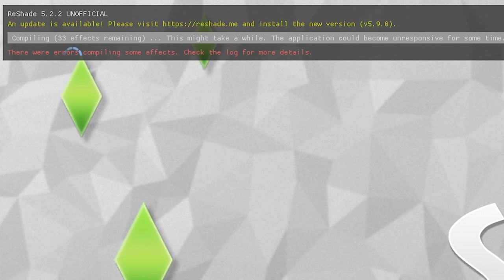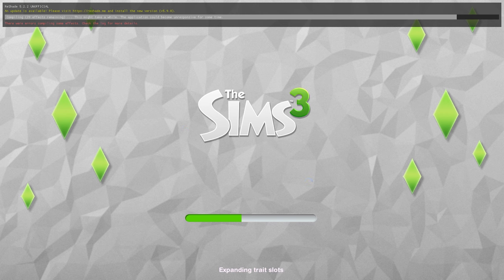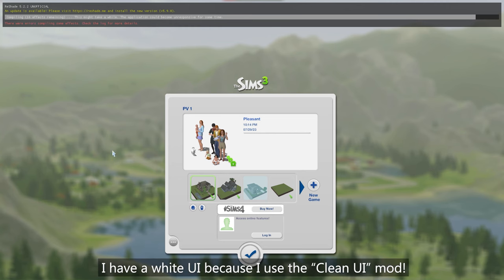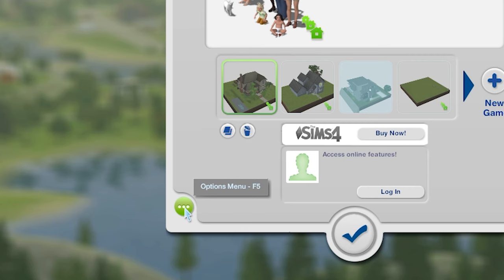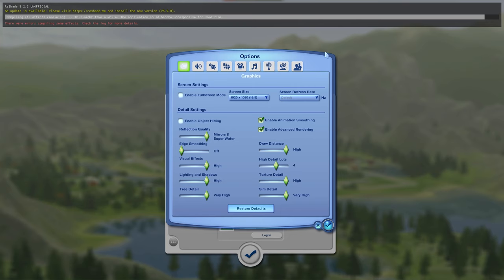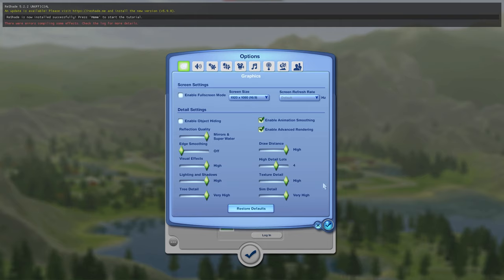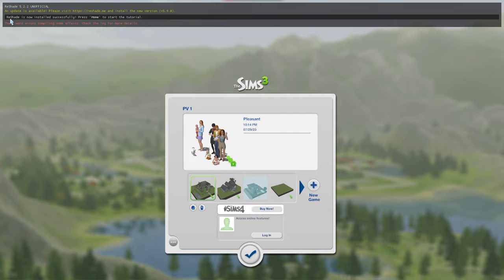You can see it says 'Compiling 33 effects remaining' — all those effects we just installed are compiling. Just give it a second; your game may also be very slow right now because you're launching The Sims 3 and installing ReShade presets simultaneously. While they compile, go to your options menu on the home page. One setting we all need to have the same is edge smoothing — edge smoothing needs to be off.